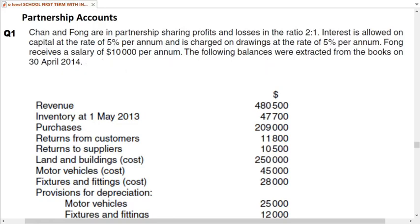Before going through this, if you haven't studied partnership before, I recommend you go through my earlier lecture on partnership accounts concepts. If you have already gone through the concepts, let us proceed with this question.